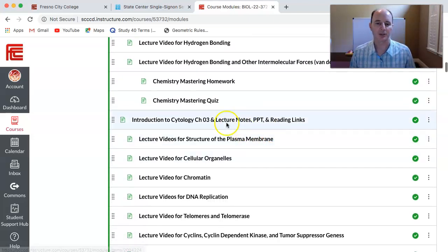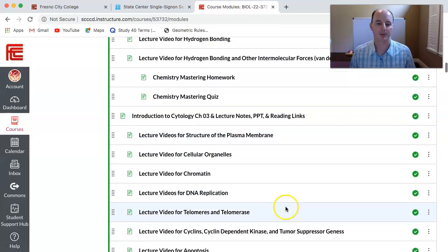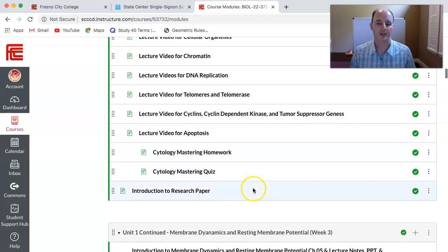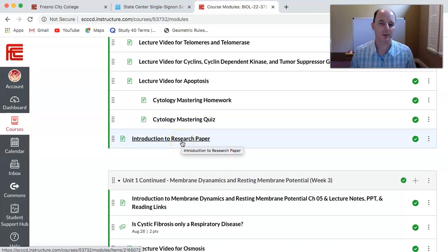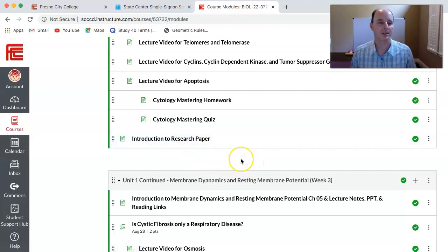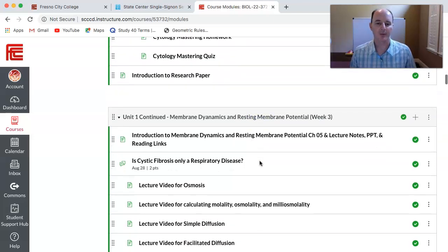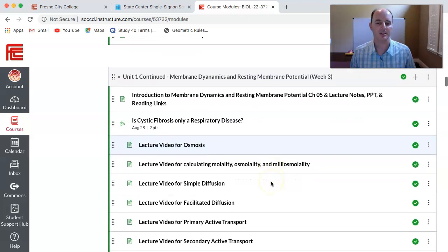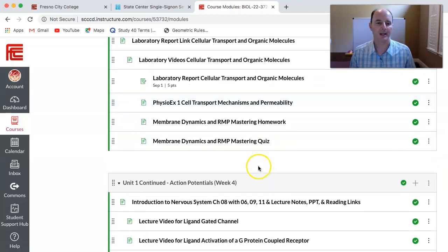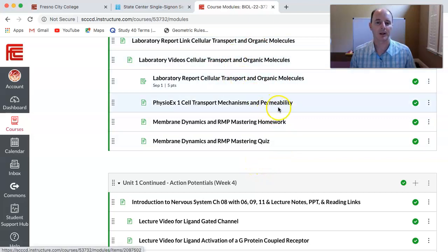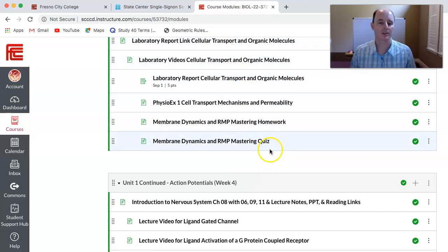Week two covers chapter two and all the videos for chapter three. That week there's no laboratory, but there is an introduction to your research paper for the semester — it won't be due until the end of the semester, but it's introduced here. Week three follows the same pattern with laboratory work, mastering homework, quizzing, and so forth.